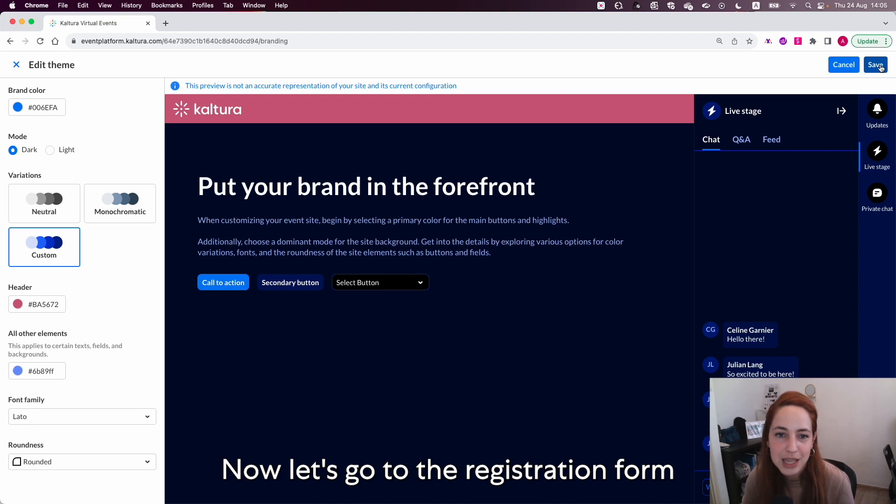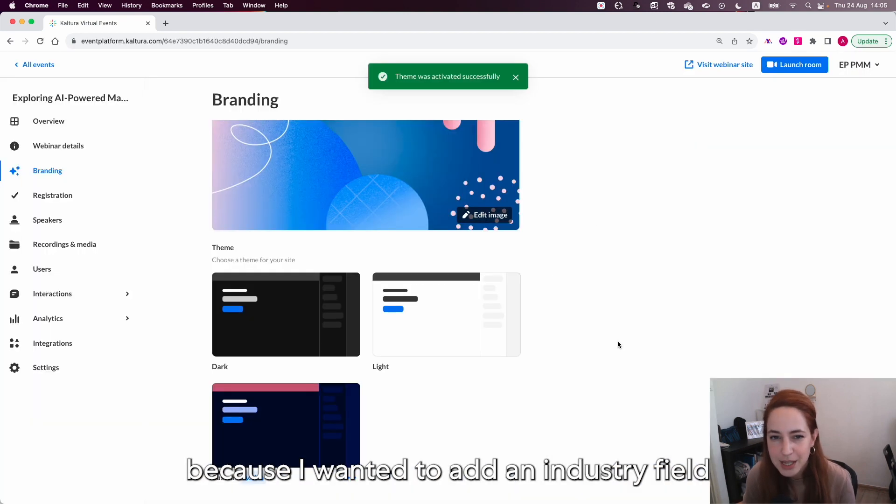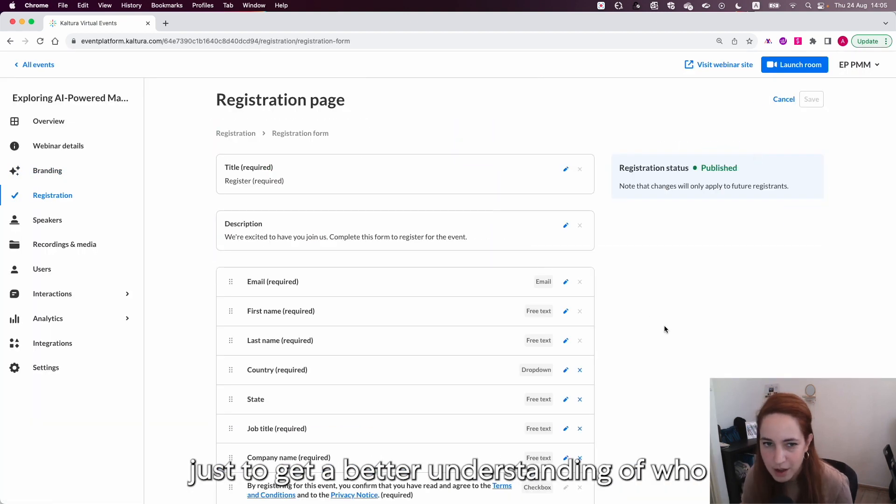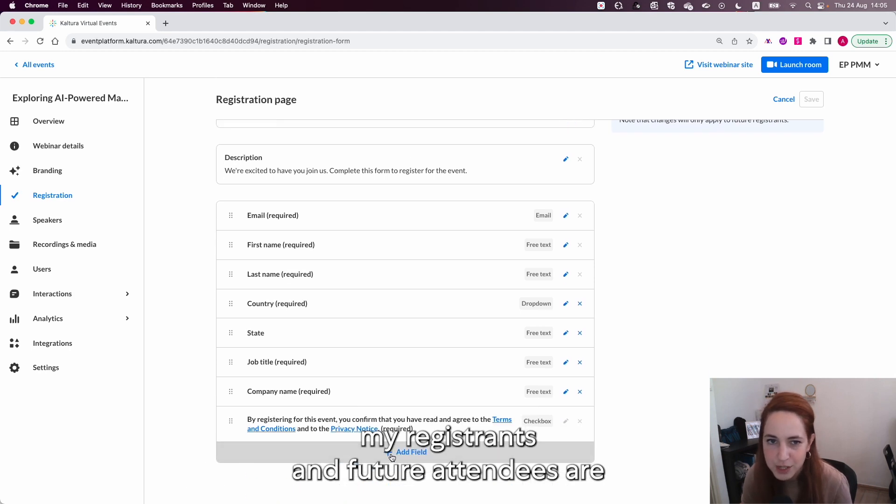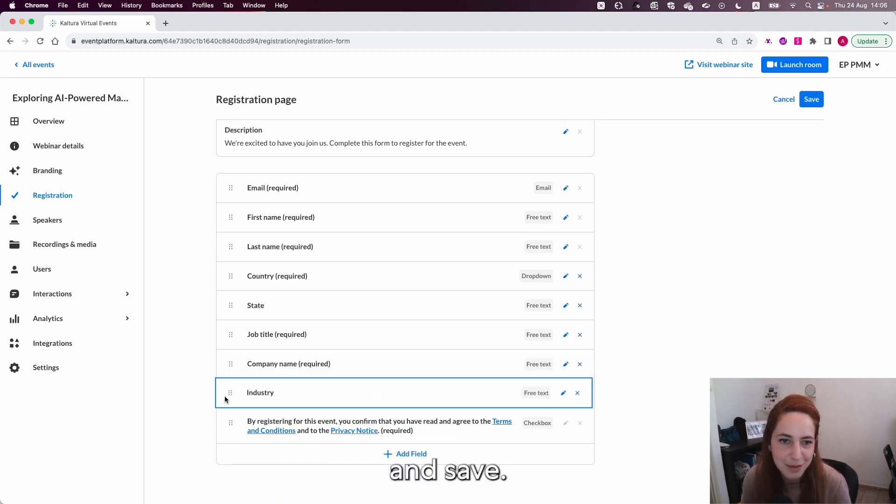Now let's go to the registration form because I want to add an industry field just to get a better understanding of who my registrants and future attendees are and save.